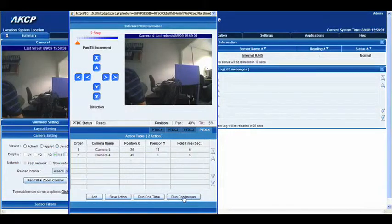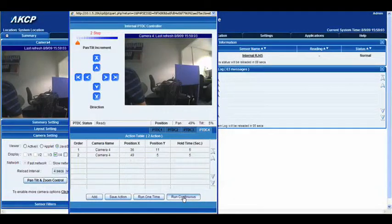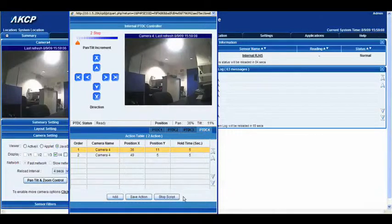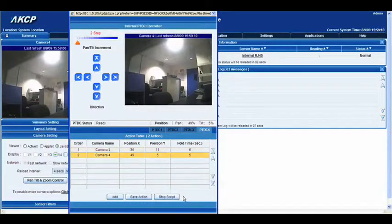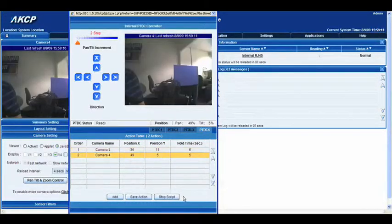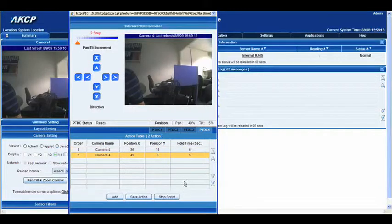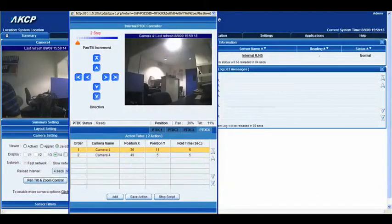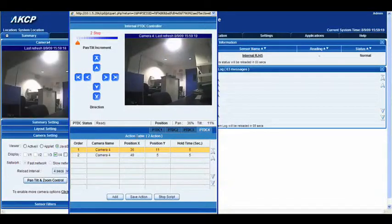If we click run continuous, you can see it's now flicking back and forth between those two points for a period of five seconds. You can also change that within the action table options.